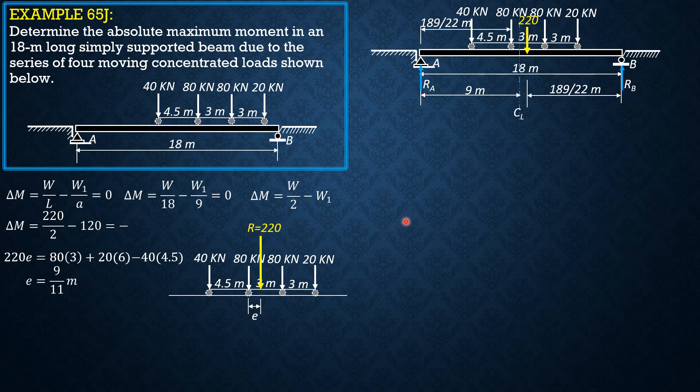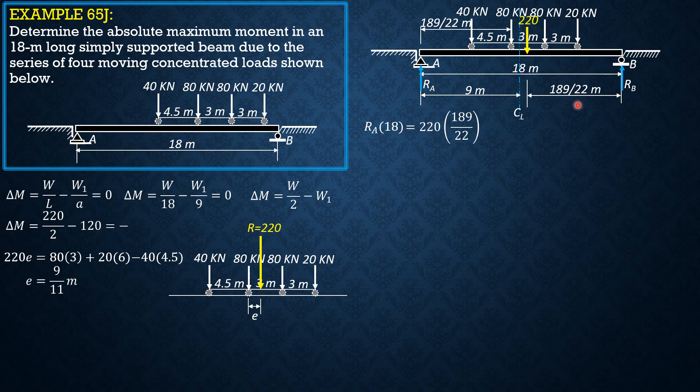Ra times 18 equals 220 times 189 over 22. So Ra is equal to 105 kilonewtons.